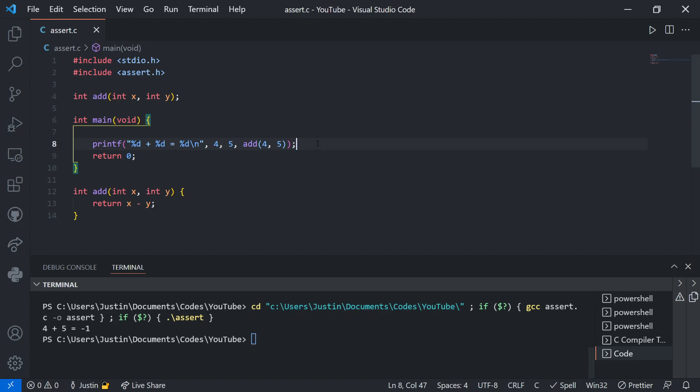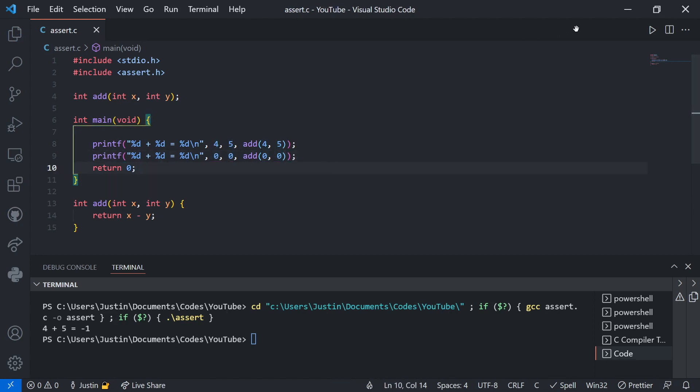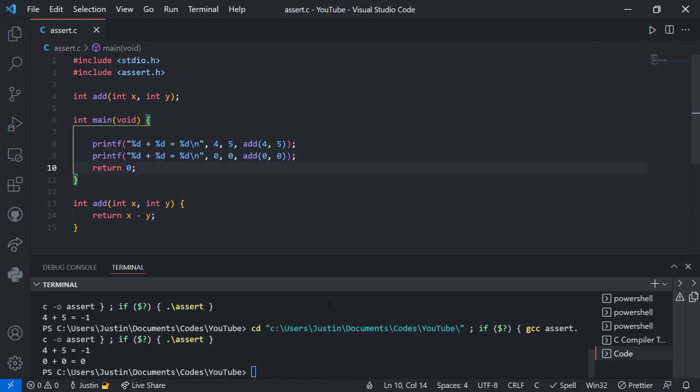So something's wrong and then you can write multiple test cases. Maybe your code works for some tests. Like if I put 0 and 0, this addition function will work for 0 and 0.